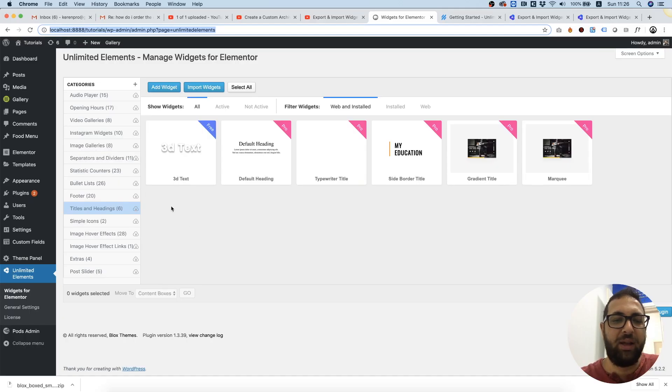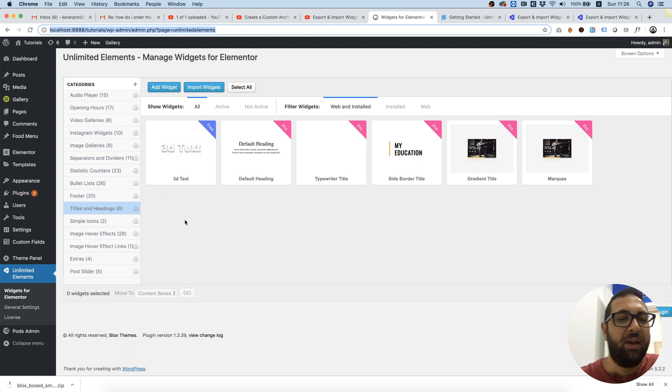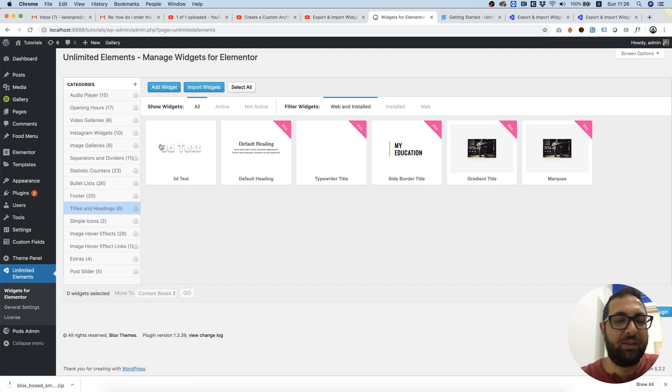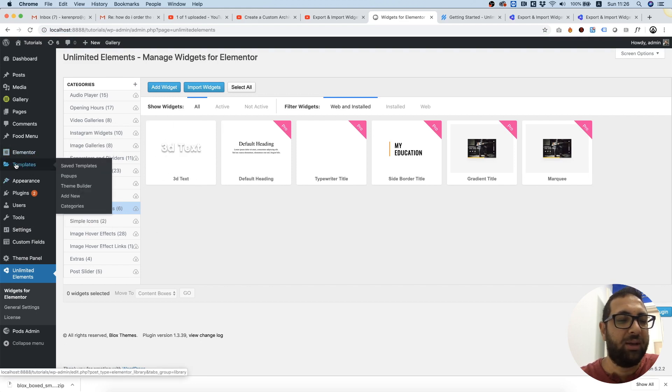...and I want to use this 3D text effect inside of my post template. So the first thing I need to do is click install so it installs into my Elementor page builder. Next thing, we're going into Templates, Theme Builder...